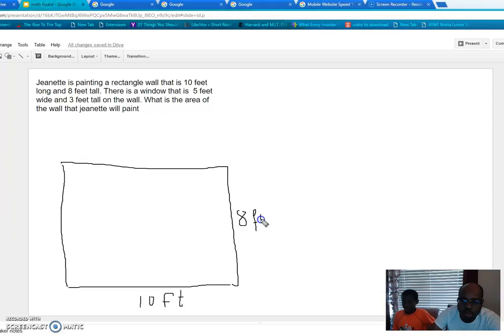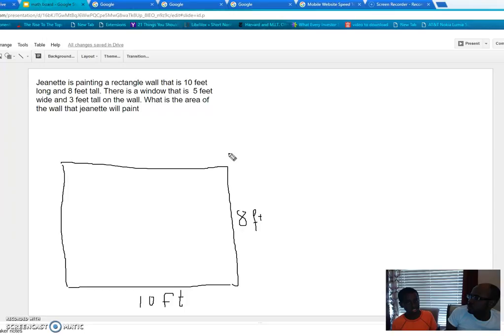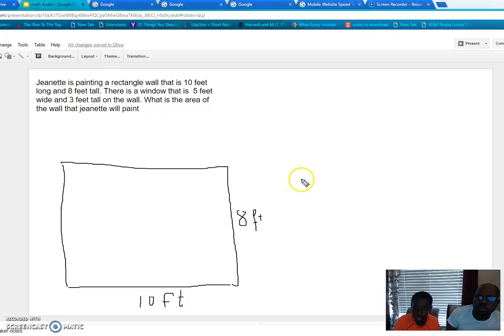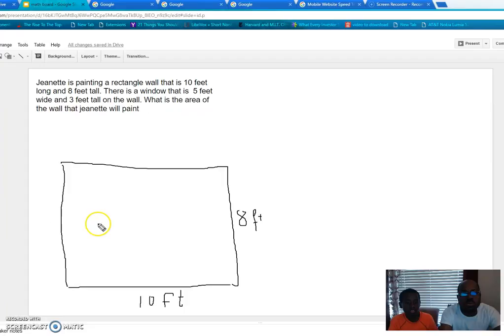Now they say there is a window that is five feet wide and three feet tall on the wall. Do you understand? So what we're going to do is put the window inside the wall rectangle — not outside. It has to be inside the rectangle, because that's the wall.